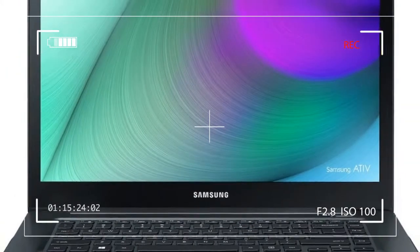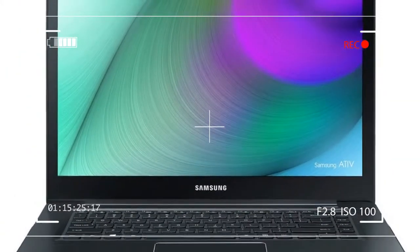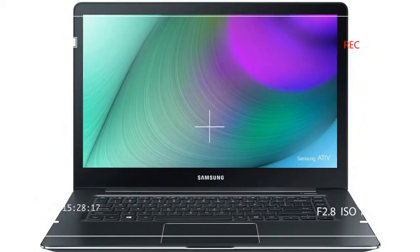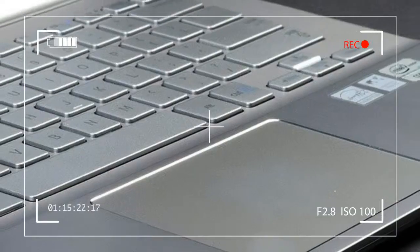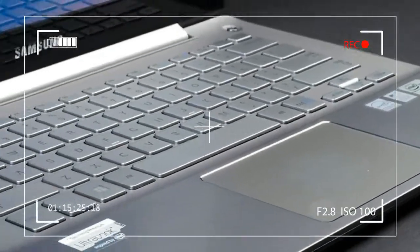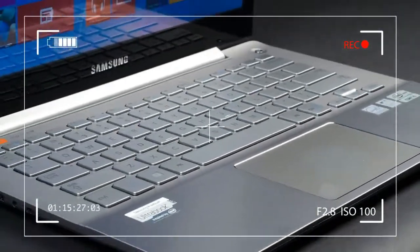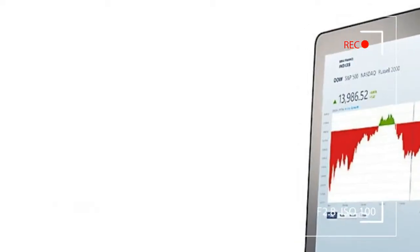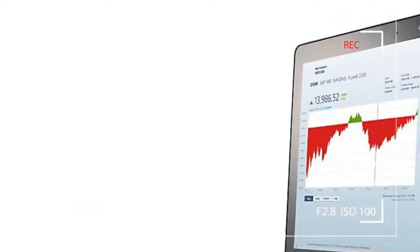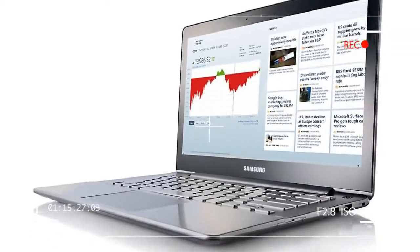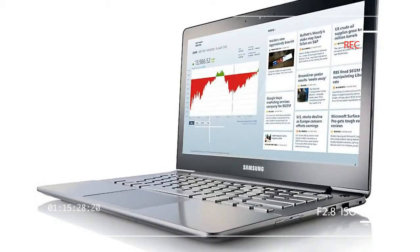Though the ultra-thin ATIV Book 9 often steals the show at conferences, its slightly more affordable cousin offers a brighter screen and has a larger battery. In other words, this is the Ultrabook most people will actually buy.